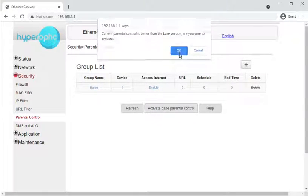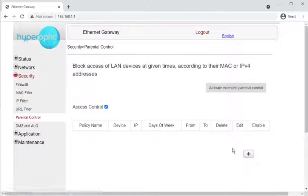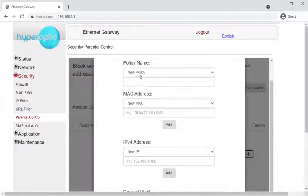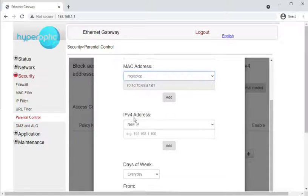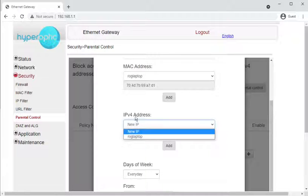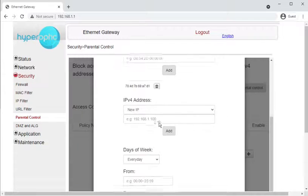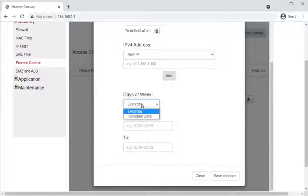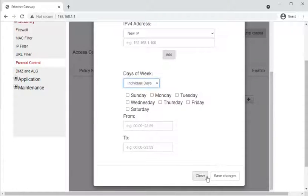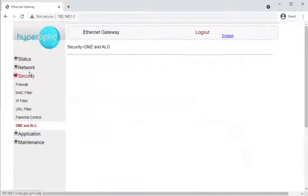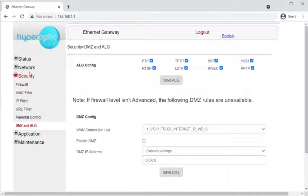For parental controls, you can add an access control policy — for example, for a specific device that's already been detected on the network. You can enable or disable network access for that device, similar to the wireless schedule, at certain times and on certain days of the week.